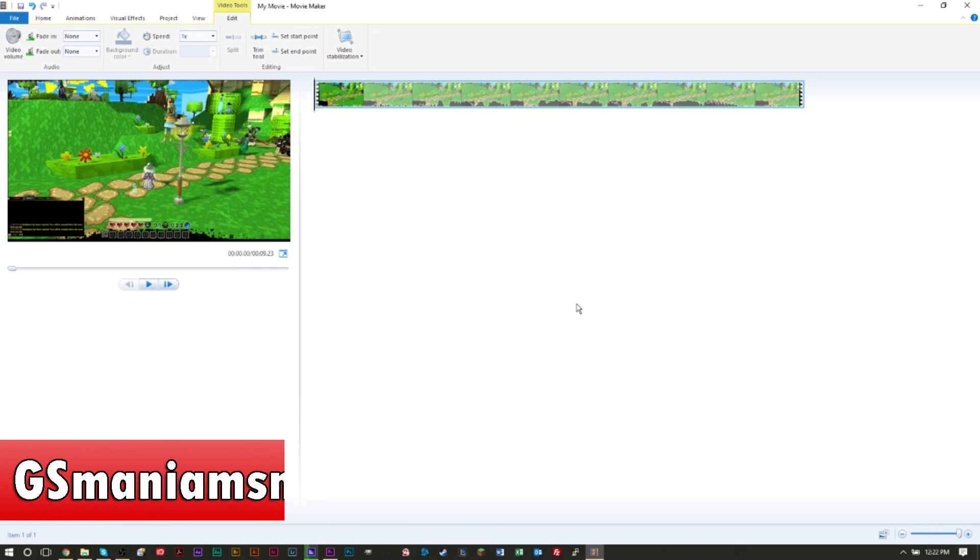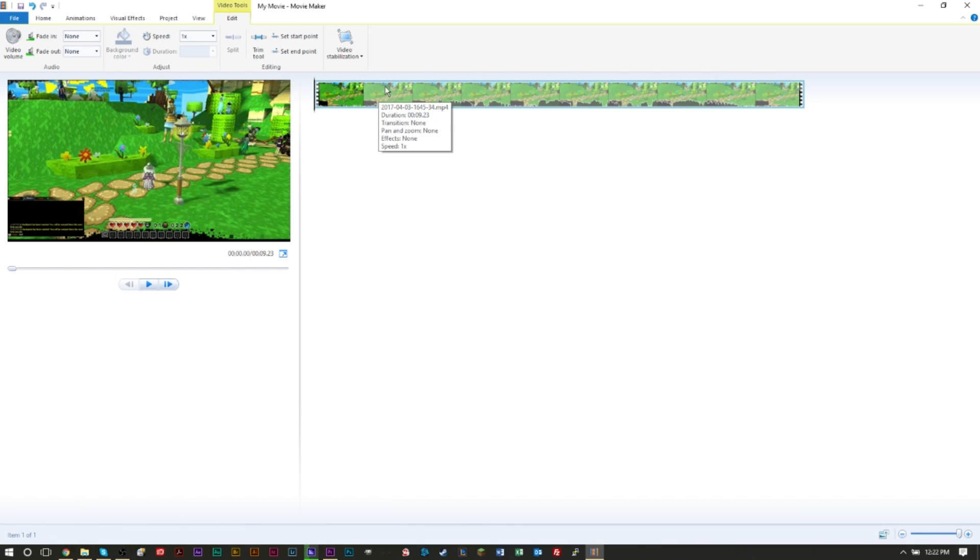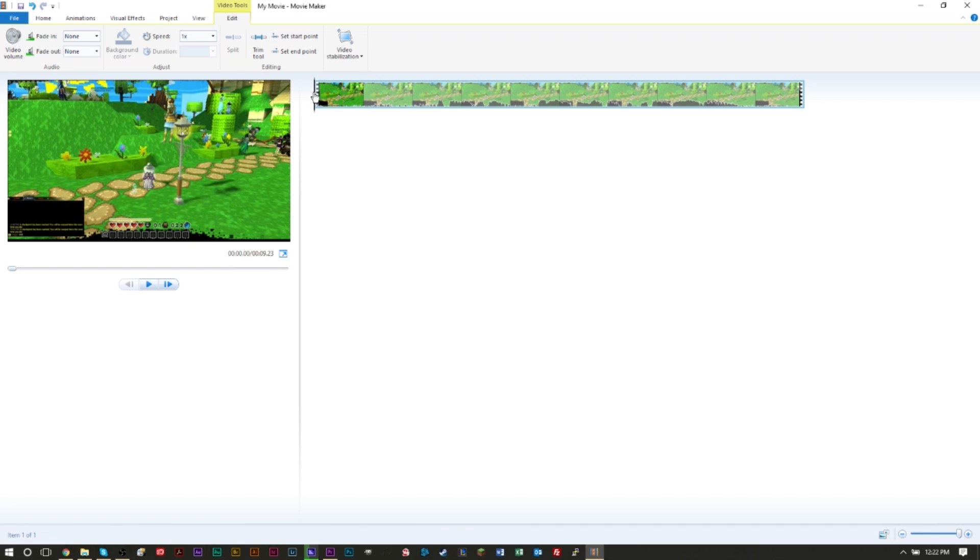Hello YouTube, GSMailSmart here on a brand new video for tutorials of GSMailSmart. Today's tutorial we're here in Windows Movie Maker showing you how to add a watermark, a logo, some type of overlay even to your video.